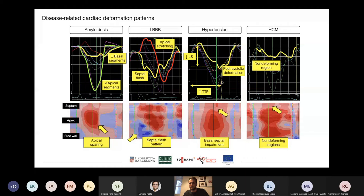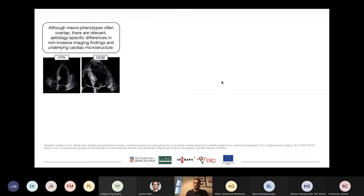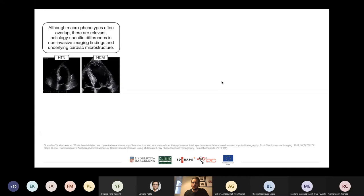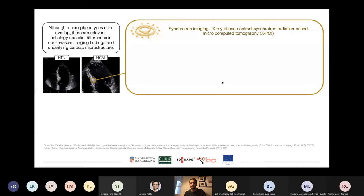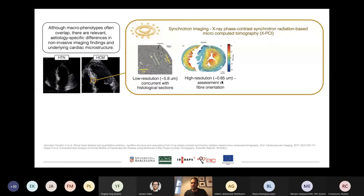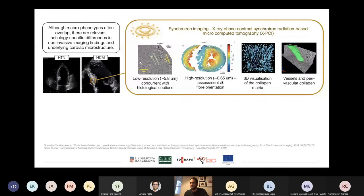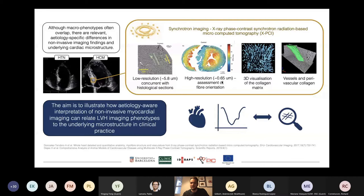Even though the macrophenotypes overlap, there are relevant findings in non-invasive imaging that we can recognize. There are also differences in cardiac microstructure. If we want to look at these microstructure differences in more detail, we can image tissue with synchrotron imaging. A synchrotron is basically a particle accelerator that accelerates electrons to very high energies, giving X-ray beams of superior quality compared to CT devices — much higher resolution and image contrast — enabling us to look at fiber orientation, reconstruct the collagen matrix, and look at vessels and their perivascular collagen. We wanted to see if performing etiology-guided interpretation of non-invasive data could relate these non-invasive phenotypes to the underlying microstructure, and to determine the role of deformation patterns in all of this.